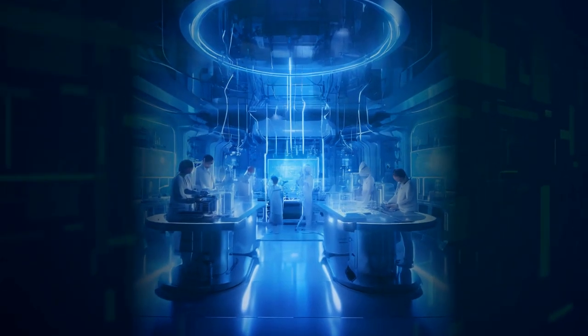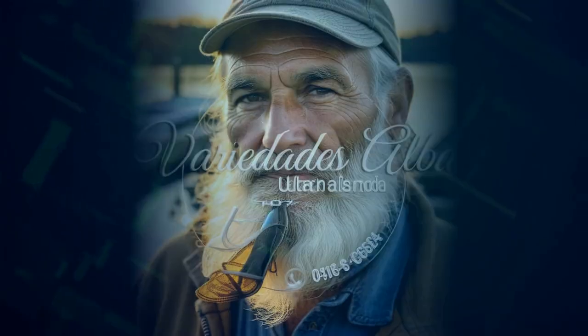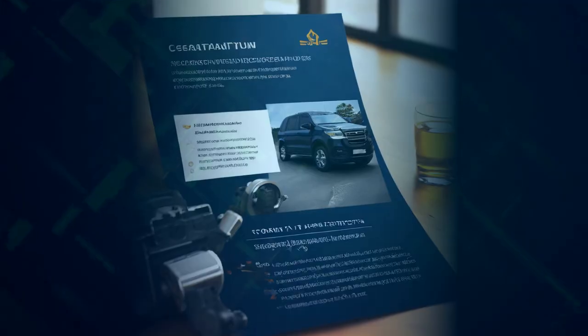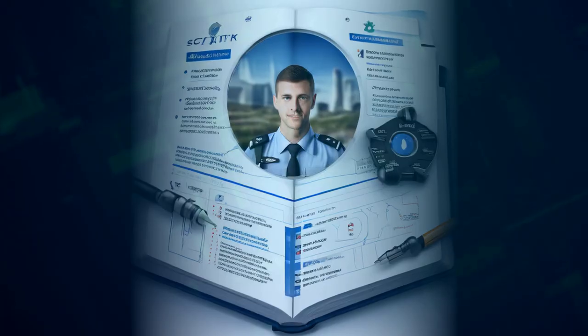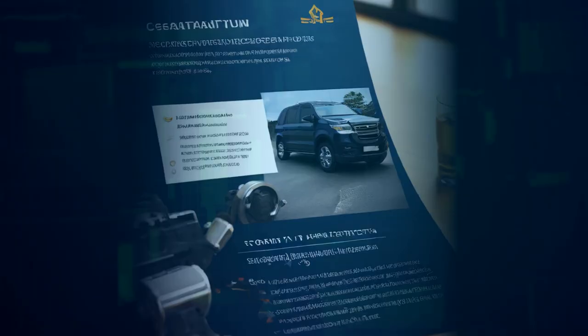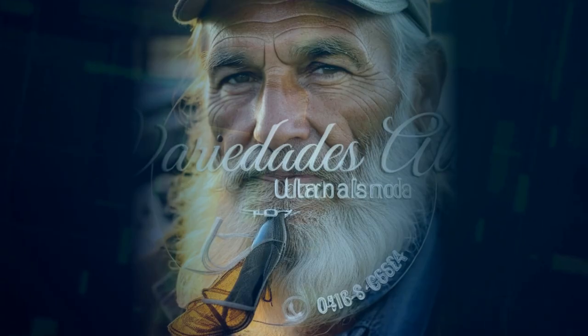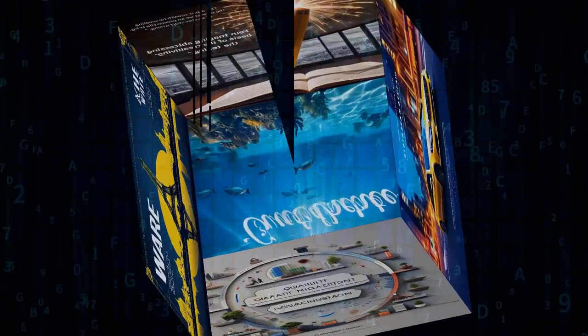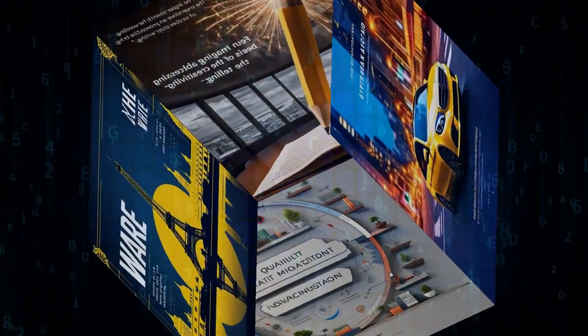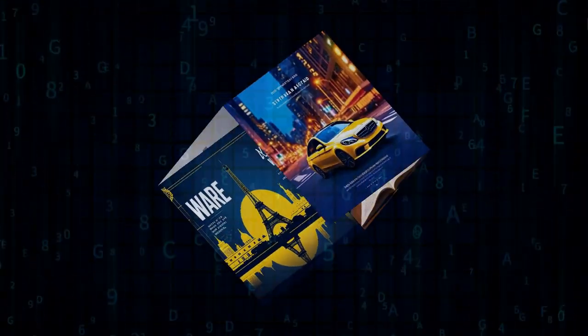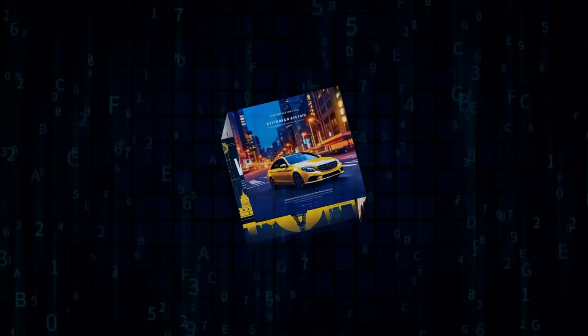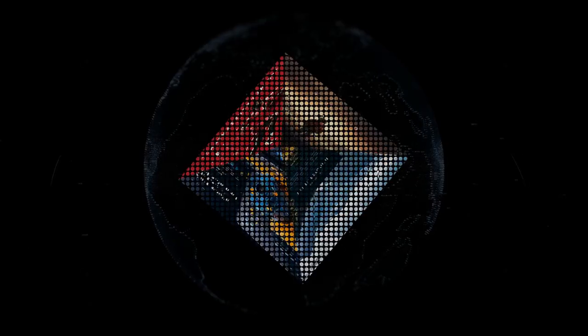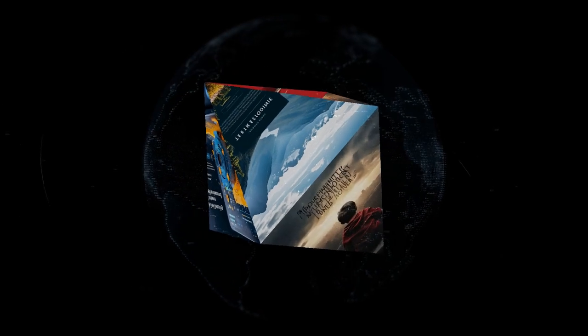And boy, do they have some exciting news for us. Introducing Chameleon, Meta's new family of multimodal models that can understand and generate both text and images simultaneously. Imagine the possibilities. Just like how we can read a story and visualize the scenes in our minds, Chameleon can process both text and images at the same time. This is going to revolutionize everything from creative captions to generating entire scenes based on a few prompts.